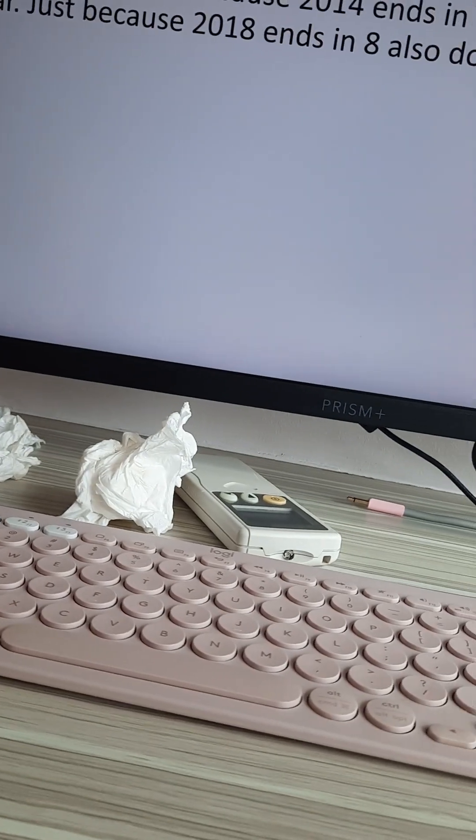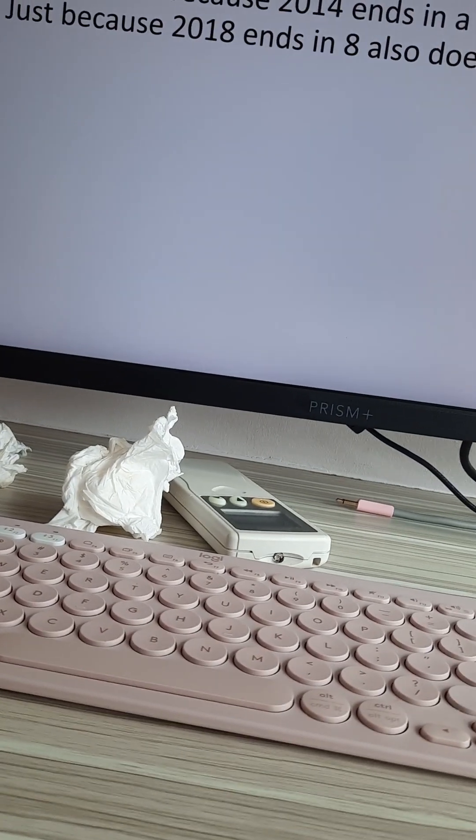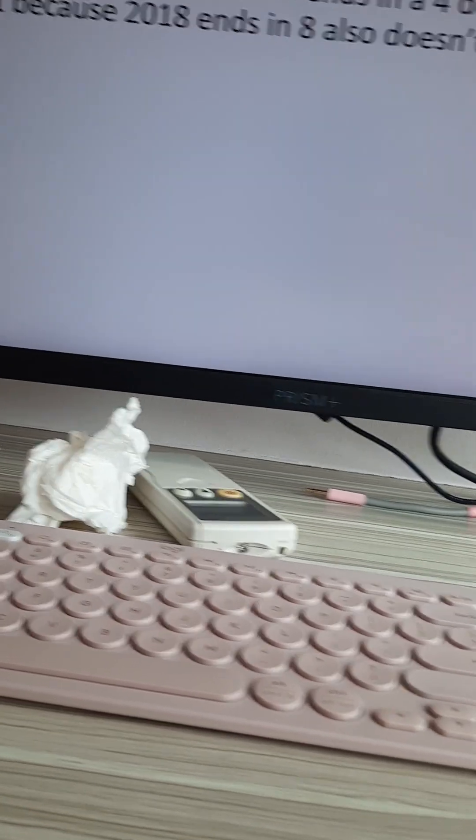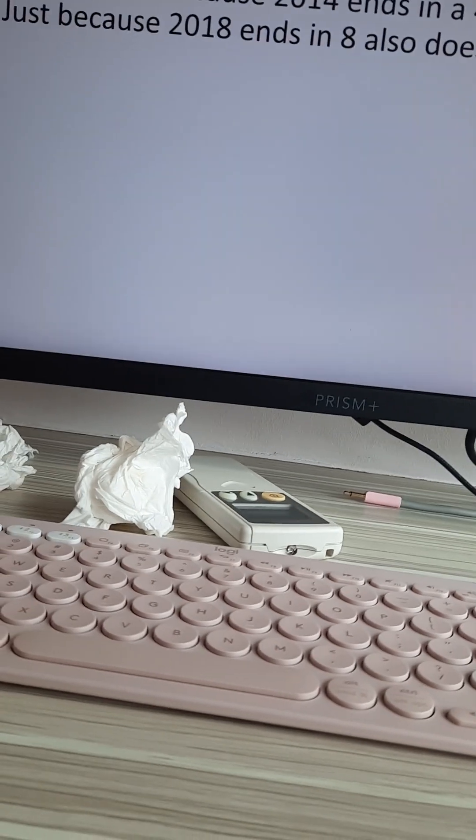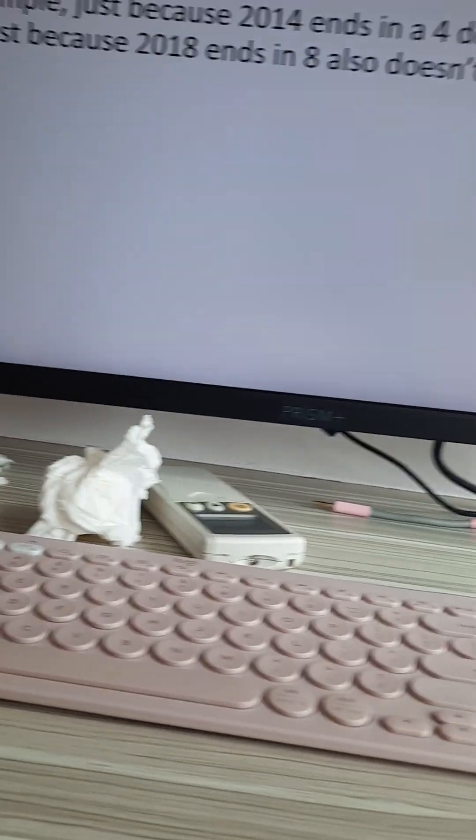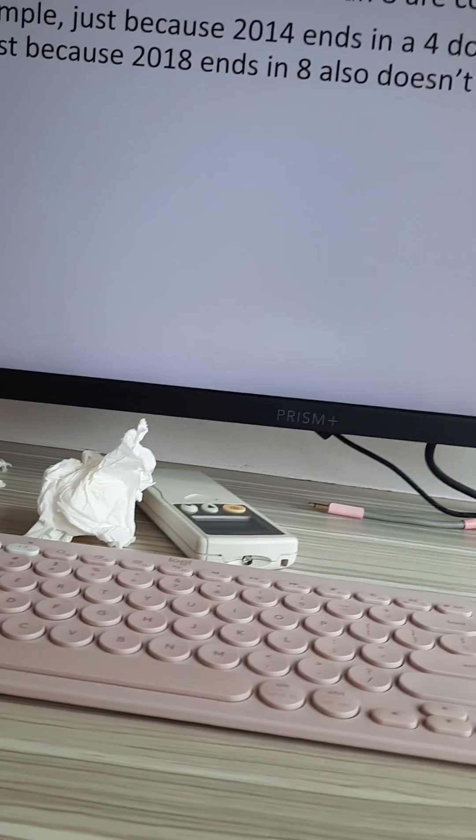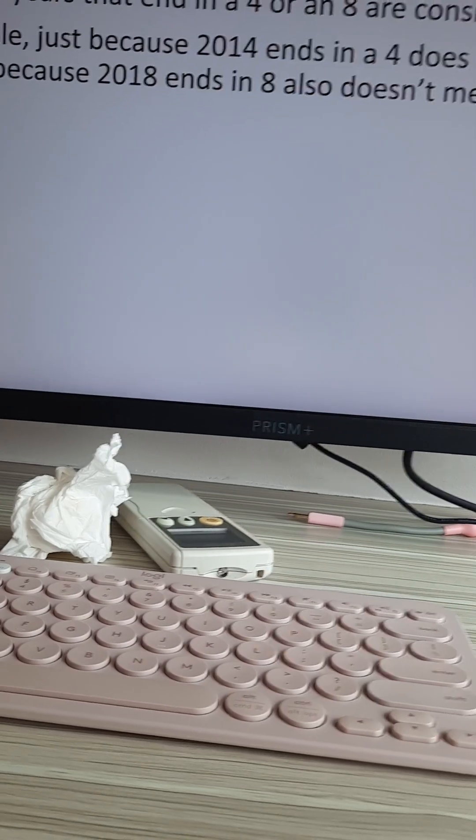2038 and 2034 are also not leap years. So it is incorrect for you to say that all years ending in four or eight are leap years.